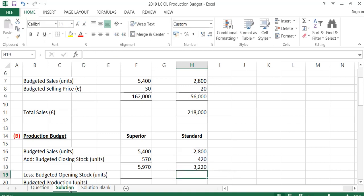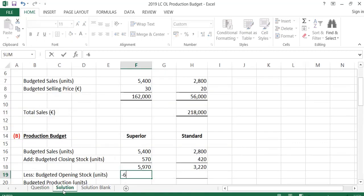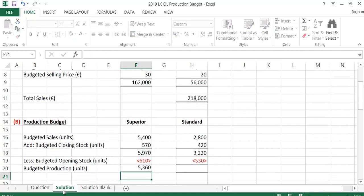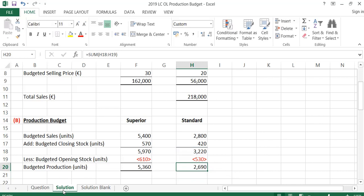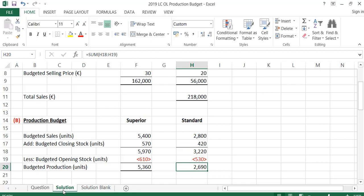Then I'm going to take away the opening stock because I have those made already and won't need to make them again. The opening stock is 610 for Superior and 530 for Standard. Adding down: 5,970 minus 610 gives 5,360, and 3,220 minus 530 gives 2,690. So to sell 5,400 units of Superior I'm going to have to make 5,360, and to sell 2,800 units of Standard I'm going to have to make 2,690.